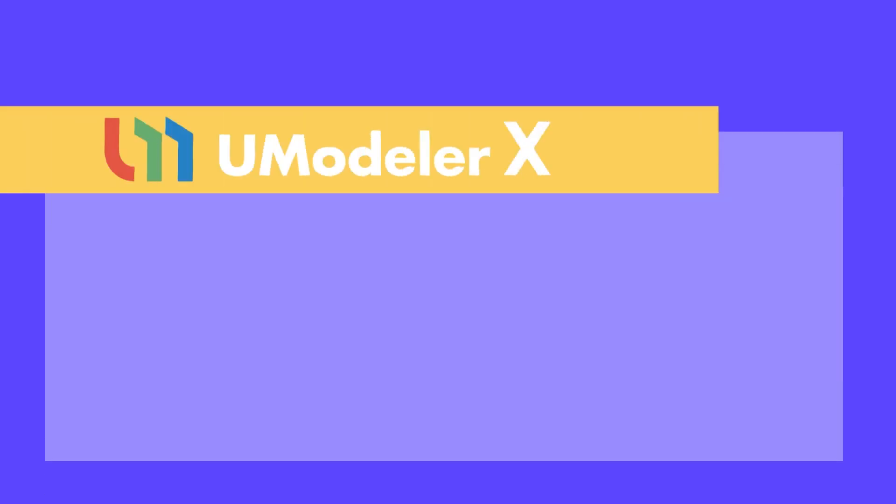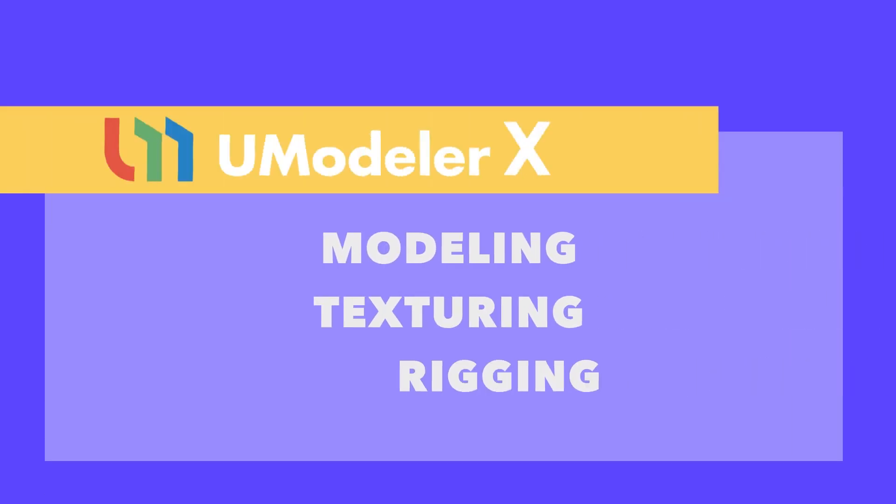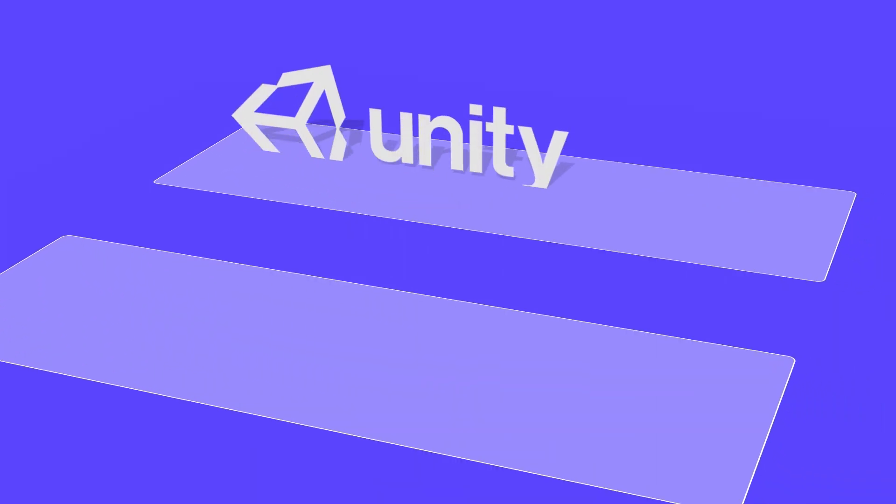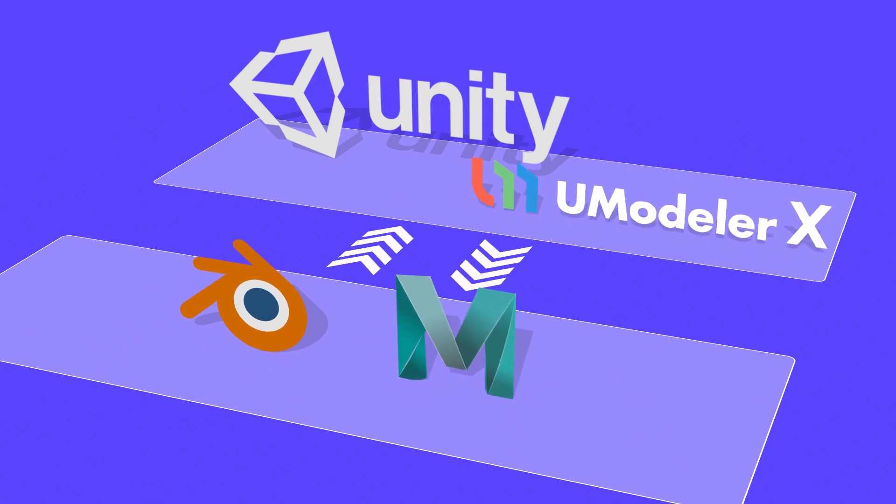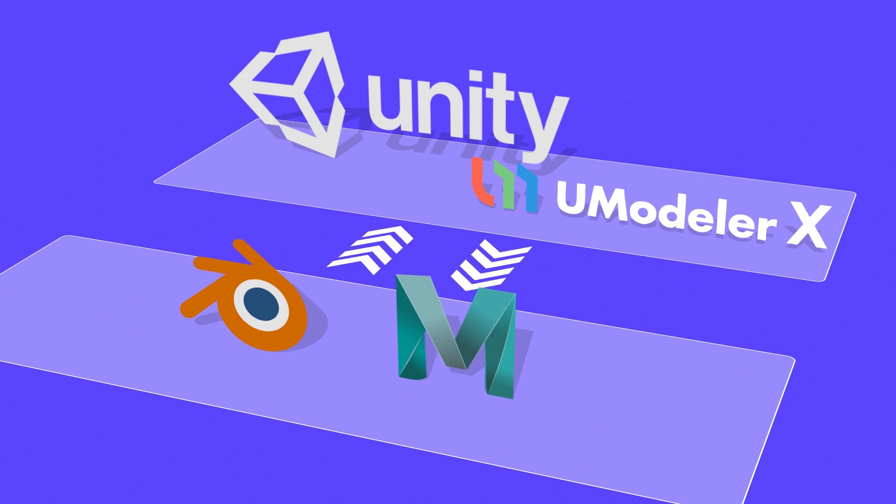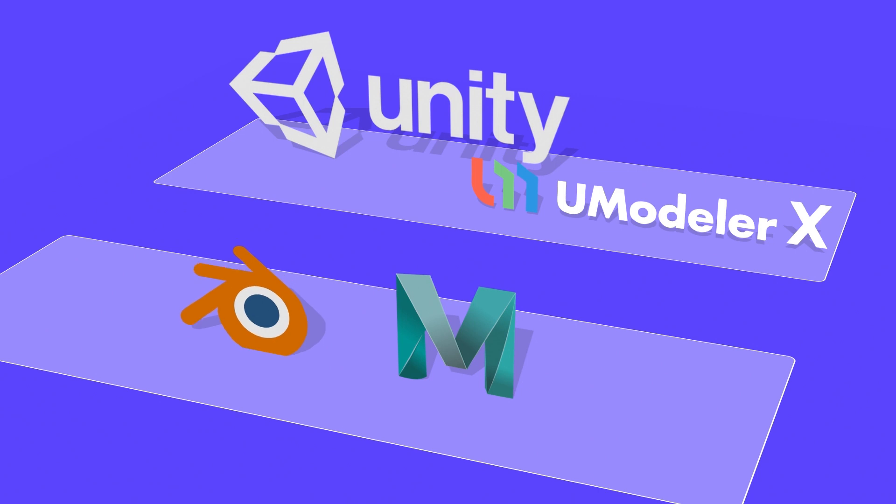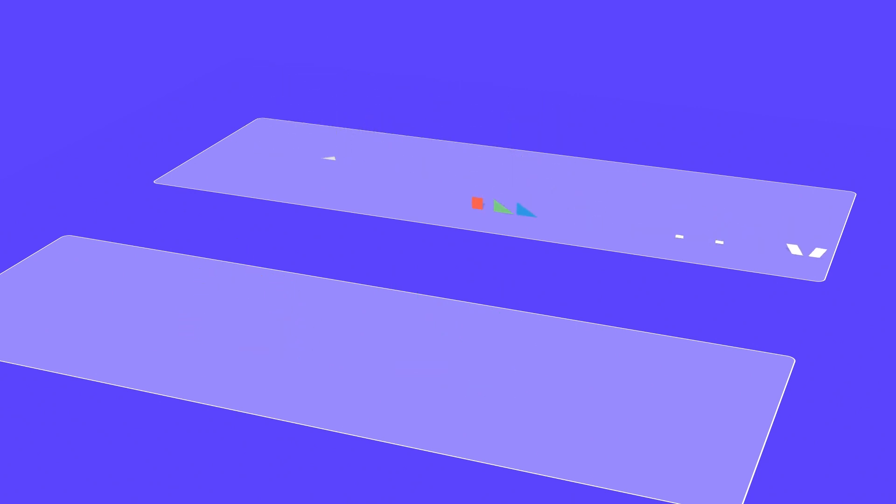UModeler X is a plugin that allows modeling, texturing, rigging, and other tasks within the Unity game engine. Unlike other 3D tools such as Blender or Maya, UModeler X operates within Unity, eliminating the need to export to Unity or re-import files to Blender or Maya for modifications. This makes the workflow easier and more convenient.